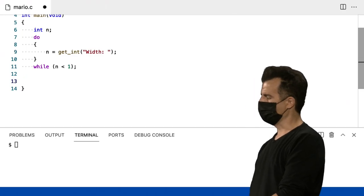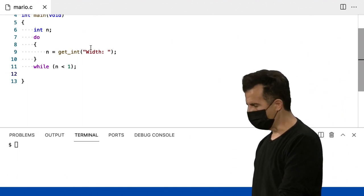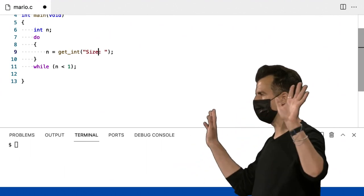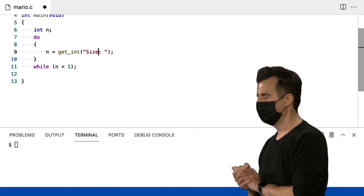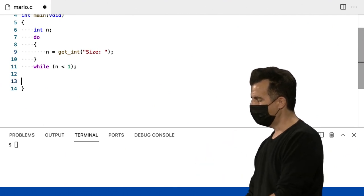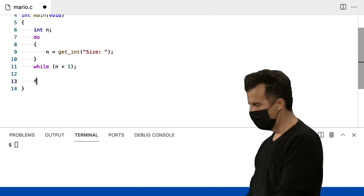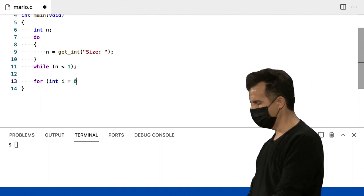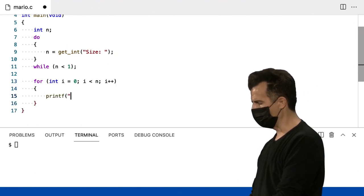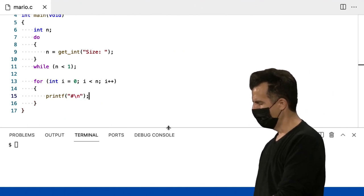Vamos mudar de volta para este código. Vou manter o loop do-while de antes, e fazer esta pergunta: qual é o tamanho deste quadrado? Vou assumir que é n por n — 3 por 3, ou 4 por 4. Então vou pedir o tamanho desses quadrados de tijolos. Como eu faço isso? Vou imprimir: para int i igual a 0, i menor que n, i++. Vou imprimir apenas um único símbolo de hash, que é um tijolo, e uma nova linha depois dele.